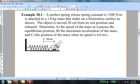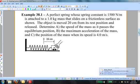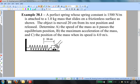Here's the first example. A perfect spring whose constant is 1500 newtons per meter is attached to a 1 kilogram mass that slides on a frictionless surface as shown. The object is moved 20 centimeters from its rest position and released. Determine A, the speed of the mass as it passes through the equilibrium position; B, the maximum acceleration of the mass; and C, the position of the mass when its speed is 4 meters per second.